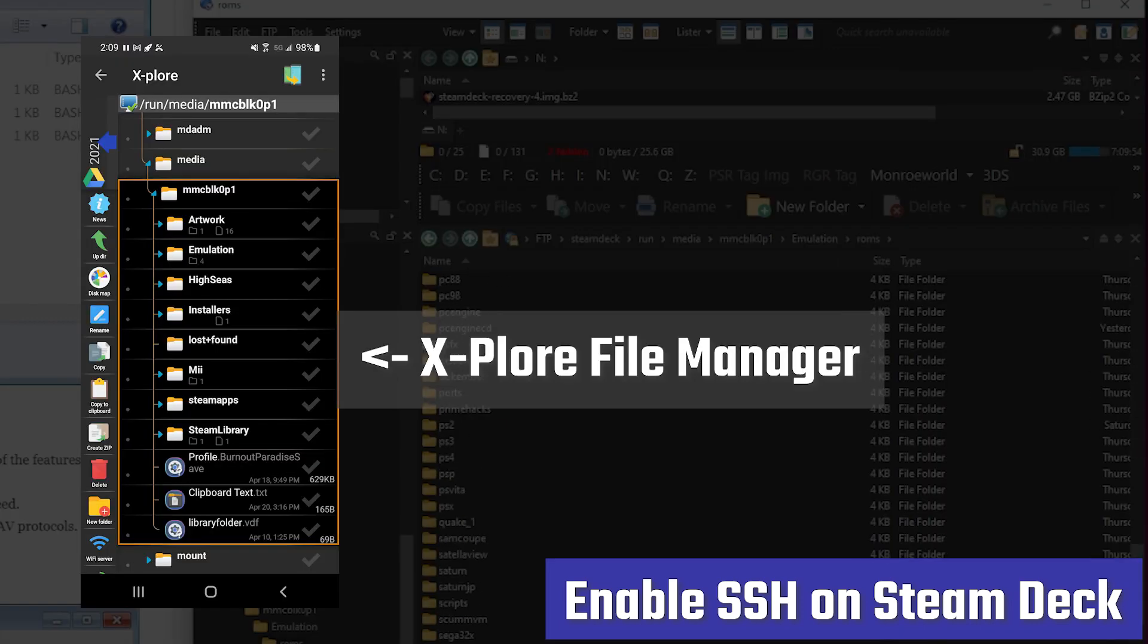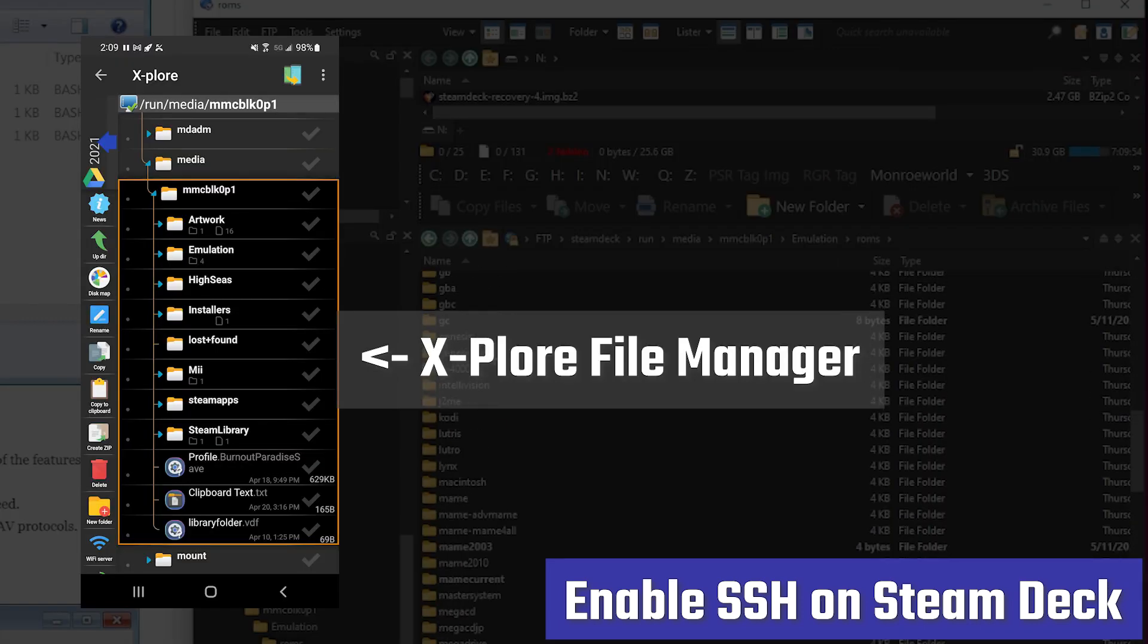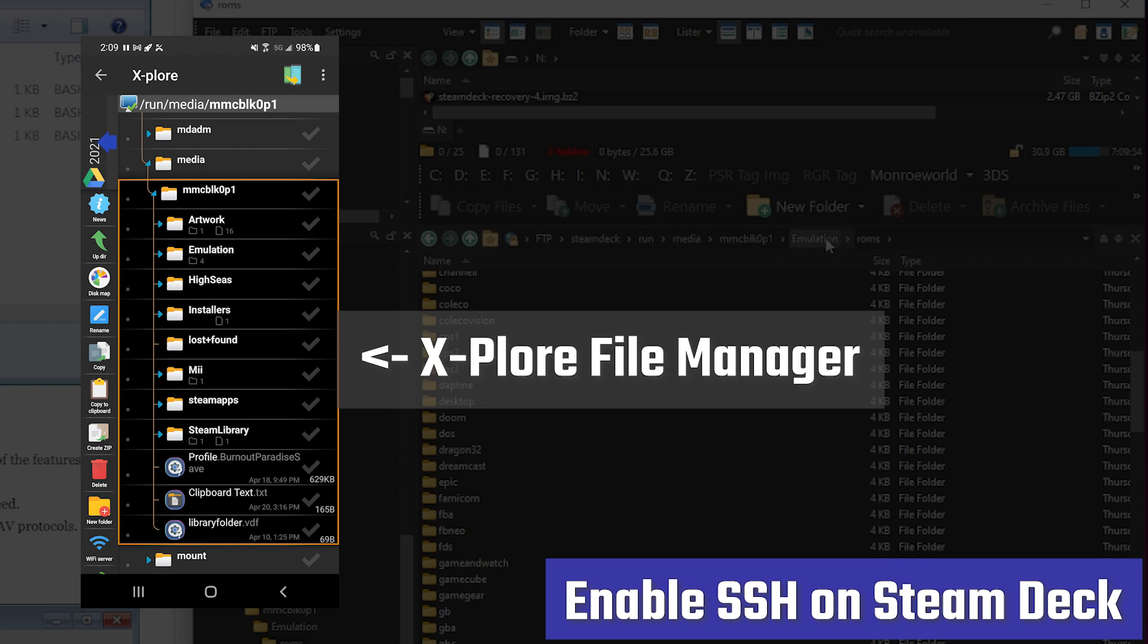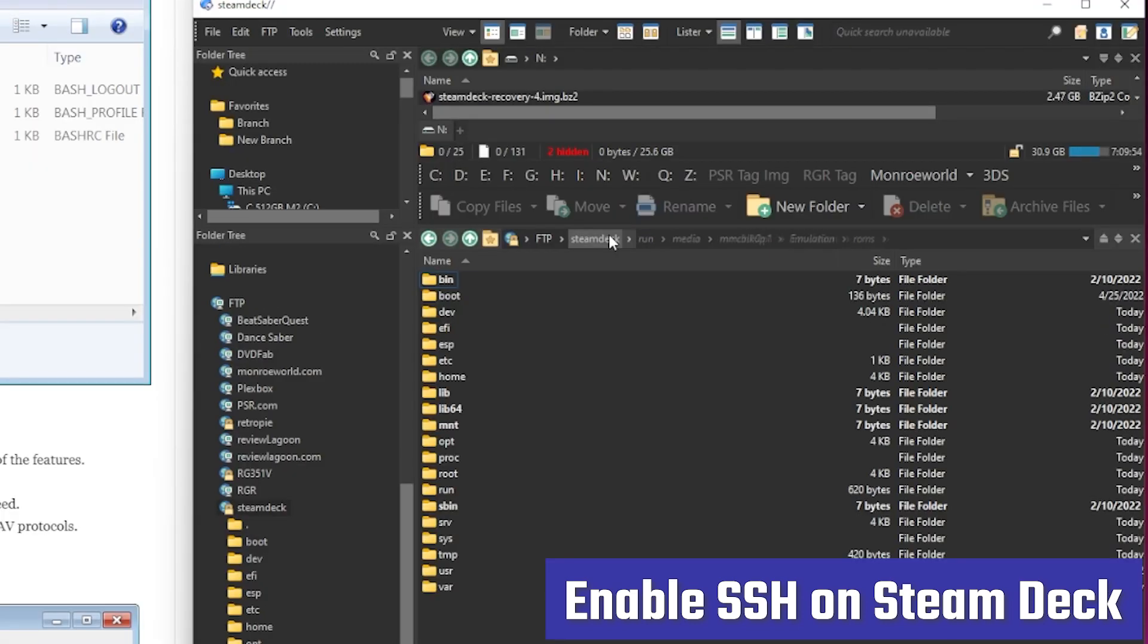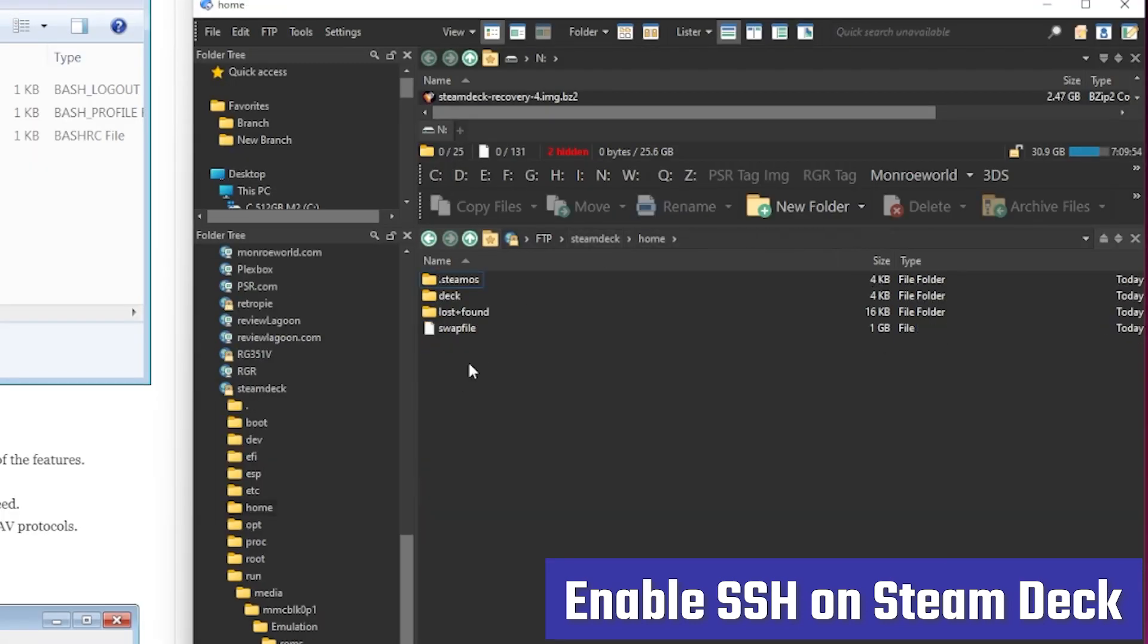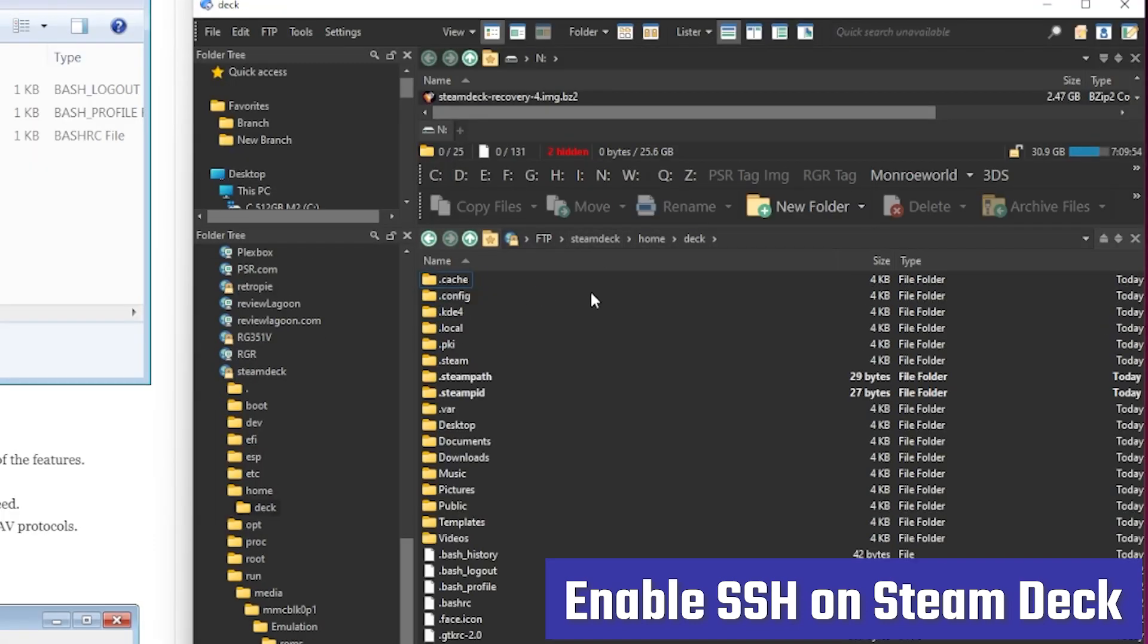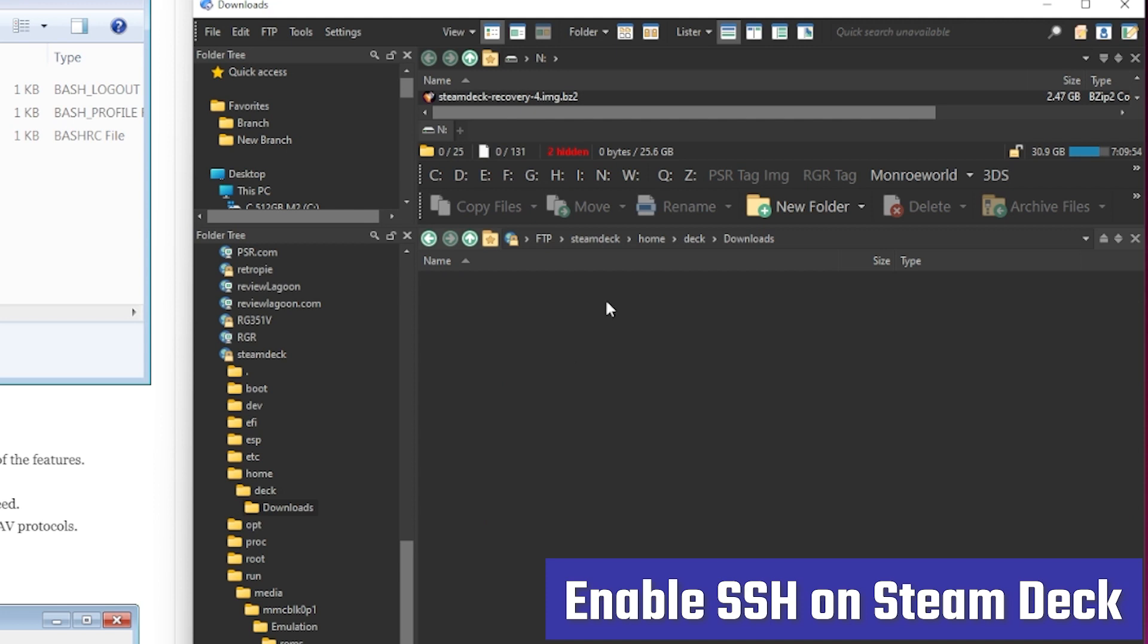This is so great, I even use it on my phone. I use Explore File Manager on my phone to access my Deck when I'm sitting on the couch, and I just want to transfer a quick file over.